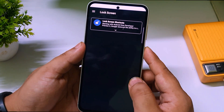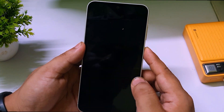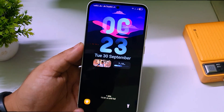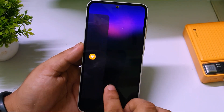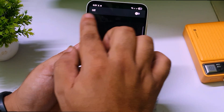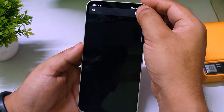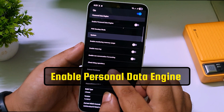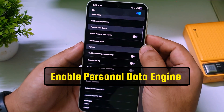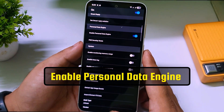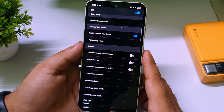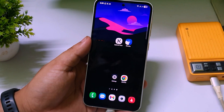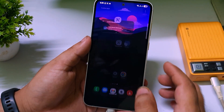Now lock your screen. You will see a new yellow icon on the left. Swipe it, and you'll see a new option — click Turn On. Then scroll down until you see 'Enable Personal Data Engine' and turn that on.